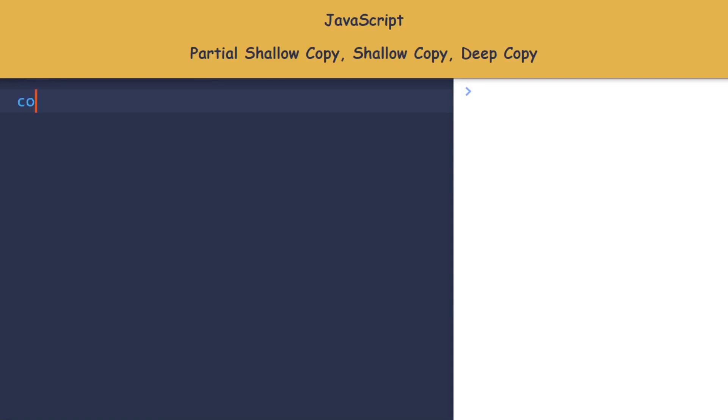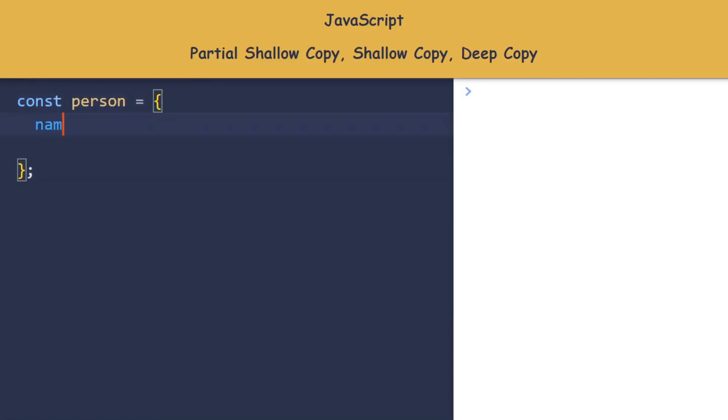Hello friends, our topic is shallow copy, partial shallow copy, and deep copy.